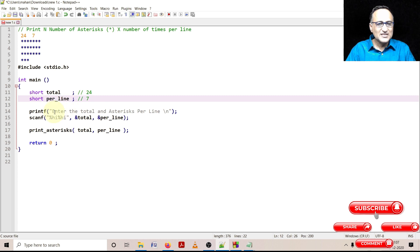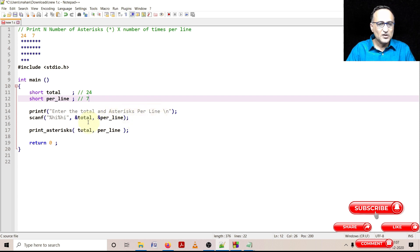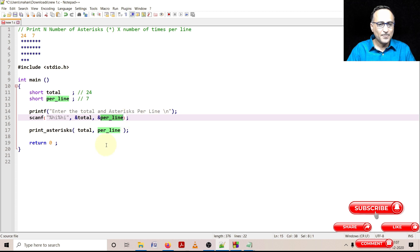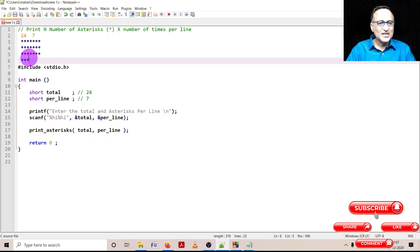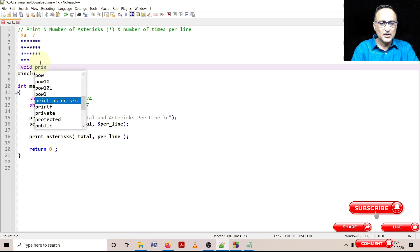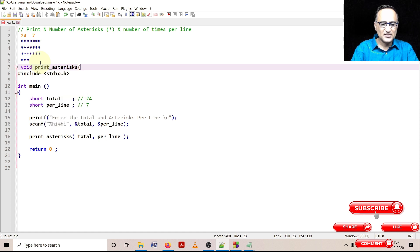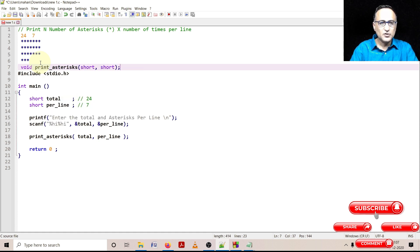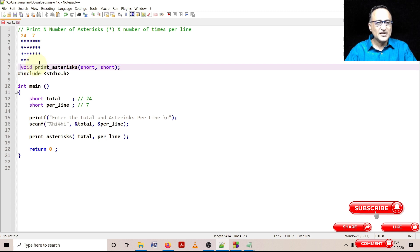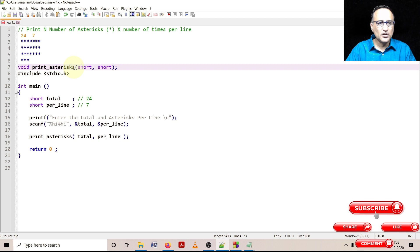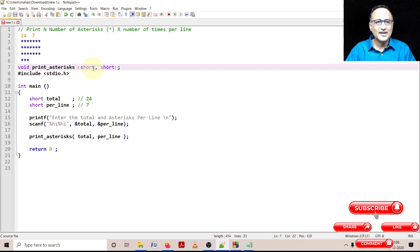So I am going to ask the user enter the total number of stars and the number of stars per line. I am going to read the total number in the variable total and the number of stars per line in the variable per_line. I need to declare prototype of this function called print_asterisk. It is accepting two data types of the type short.